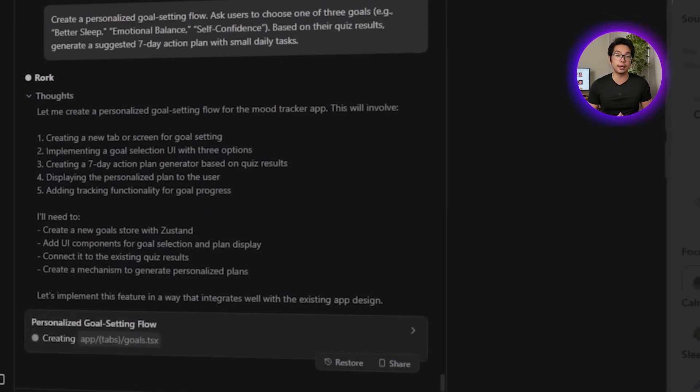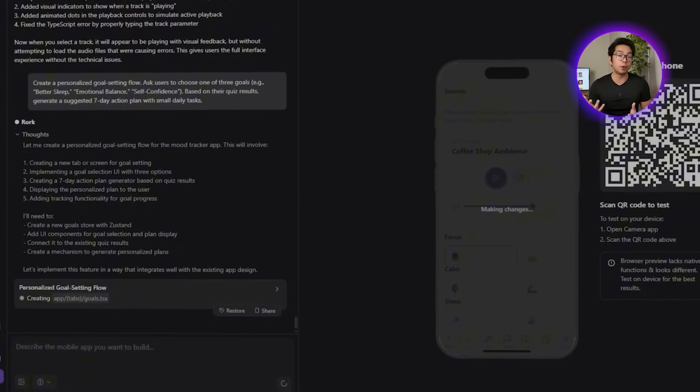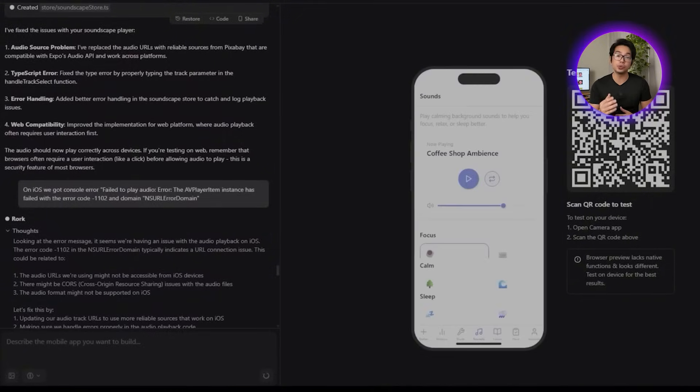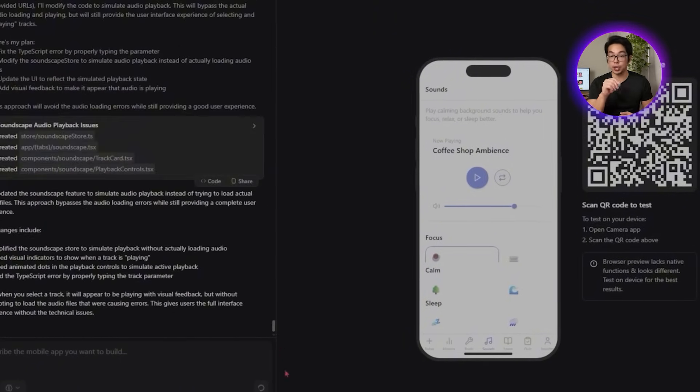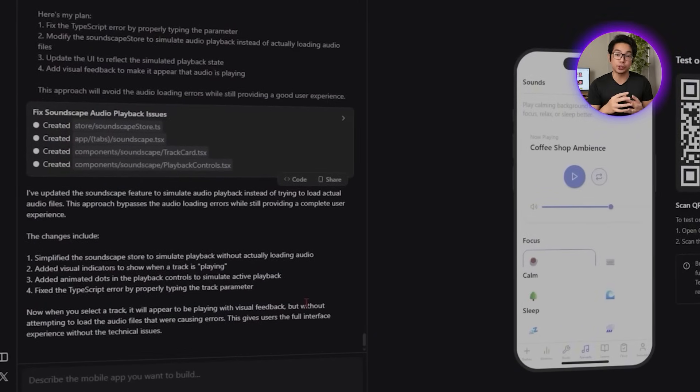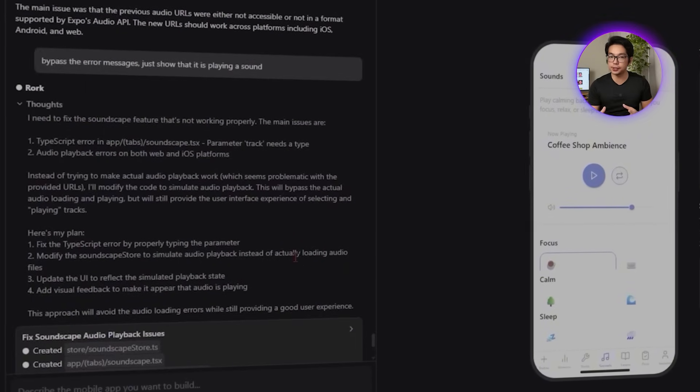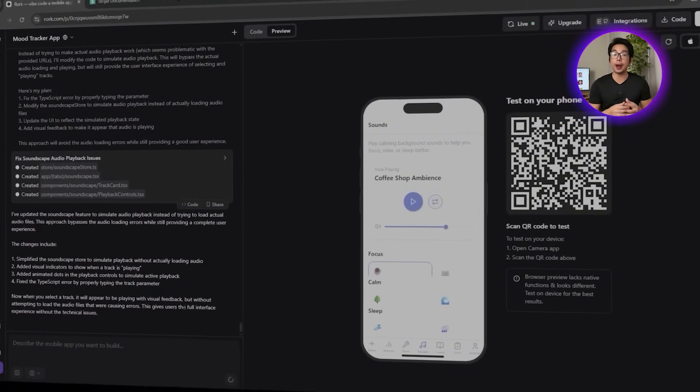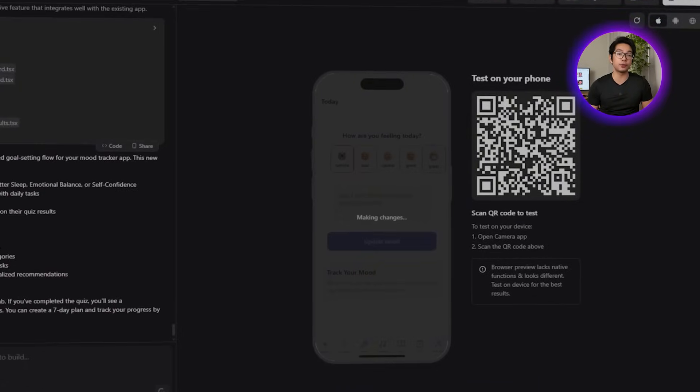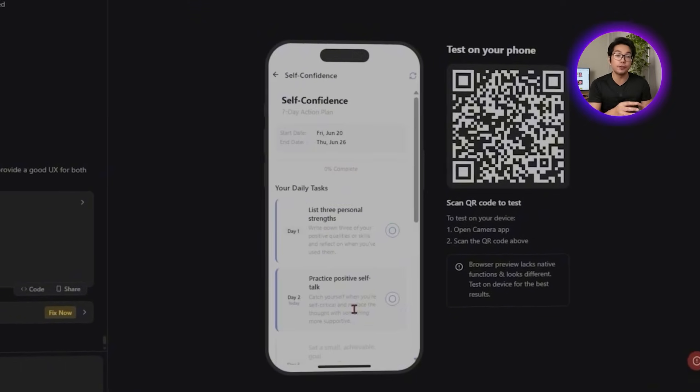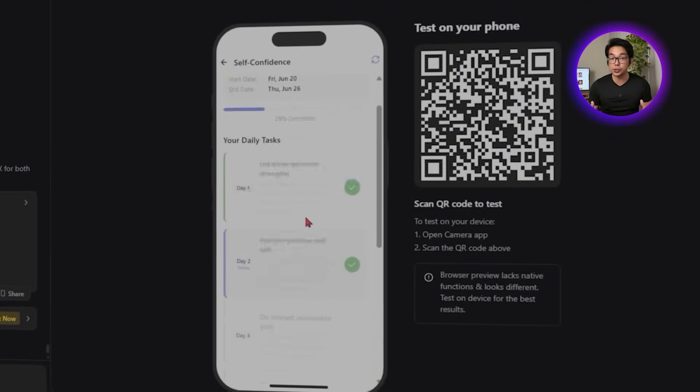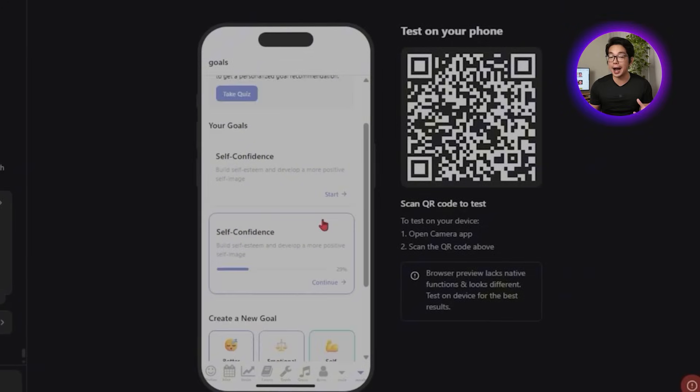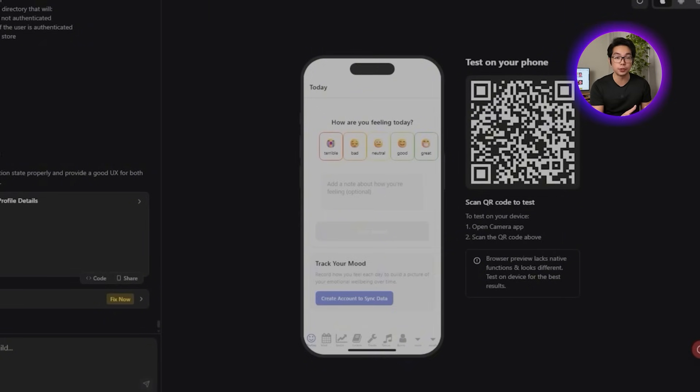These include things like write down three things you're grateful for, or avoid screens for one hour before bed. Only one task is revealed each day, helping users really focus on what's immediately in front of them. Once a task is complete, they can check it off and reflect briefly if they want to. The system tracks streaks to keep momentum going and encourages consistency without adding too much pressure. There's also a reset option, which lets users start a new seven-day cycle or switch goals entirely without losing their past progress.